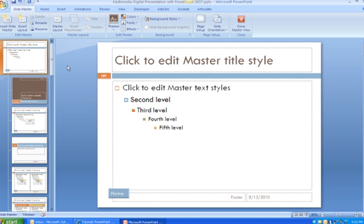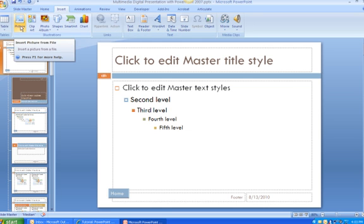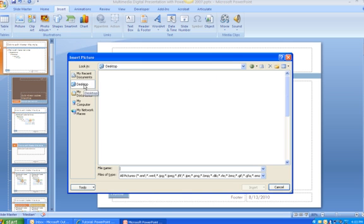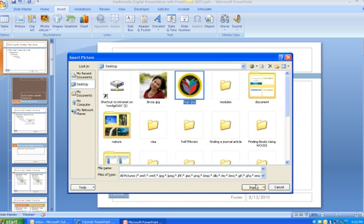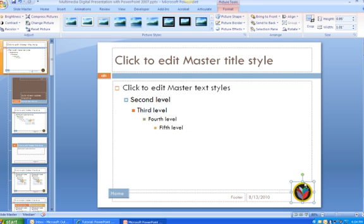Here, I will add a logo to my presentation. I click on the Insert button, choose Pictures, go to my desktop, and choose my logo. I can resize my logo and move it to wherever I want — I want to put it on the bottom right of my slides.